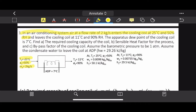State 2: air leaves the cooling coil at t2 = 11°C and 90% relative humidity. The apparatus dew point of the cooling coil brings the temperature even lower by forcing the air to reach saturation point, thereby reducing the temperature. The apparatus dew point temperature is 7°C.